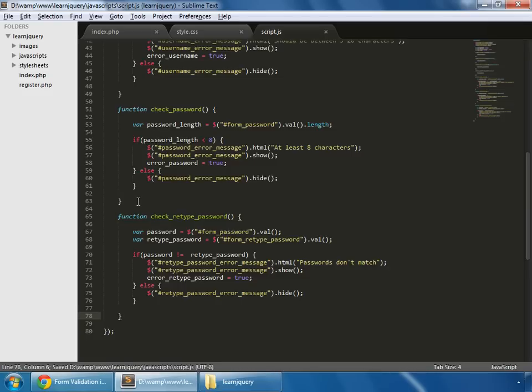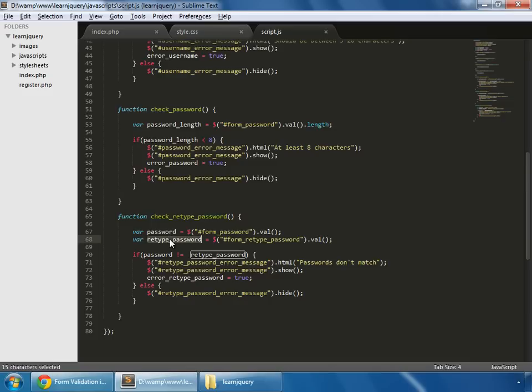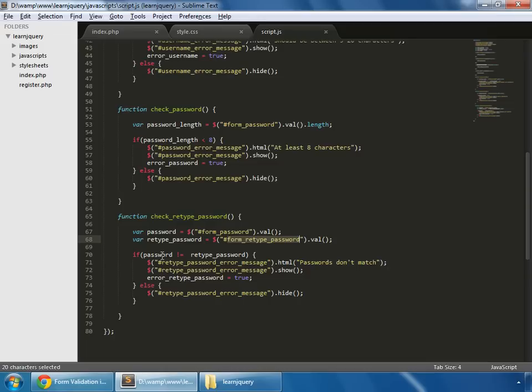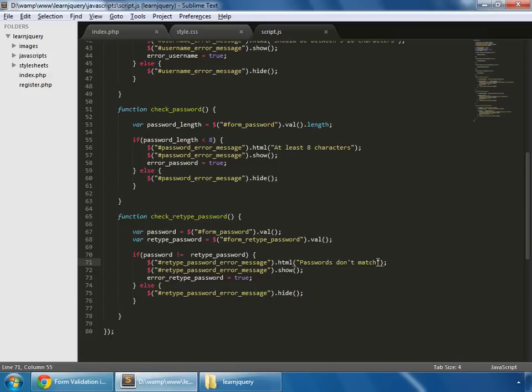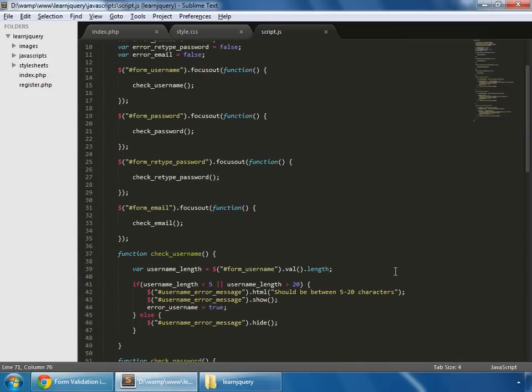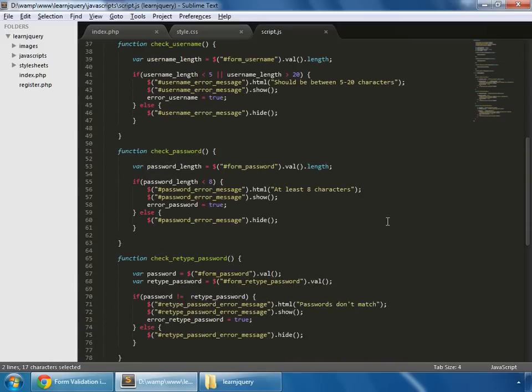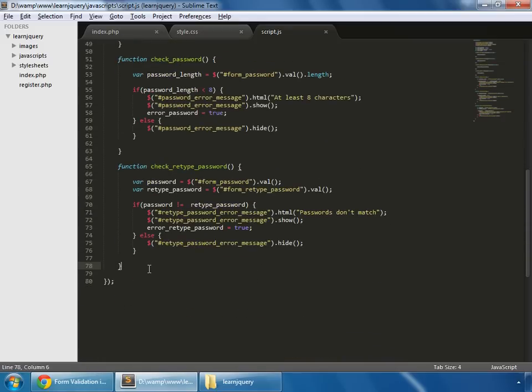So here we have our check-retype-password function in which we are grabbing two values: password and retype password. This is the form-password's value and this is the form-retype-password's value, which is getting from here: form-password and form-retype-password. And we are checking that they should be the same. And if they are not the same, then I show this error: passwords don't match.